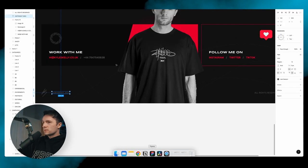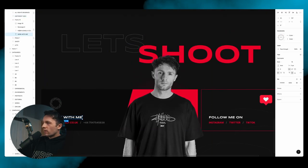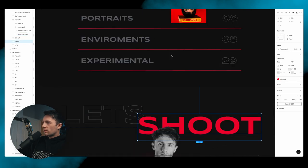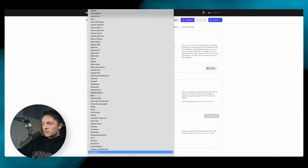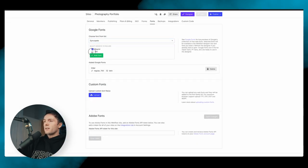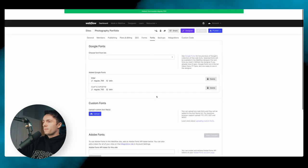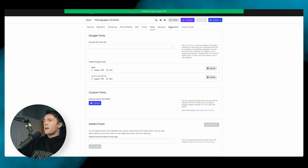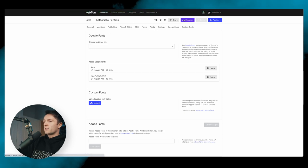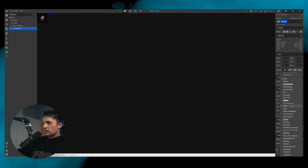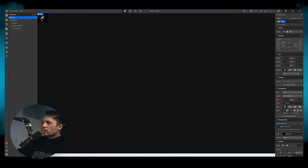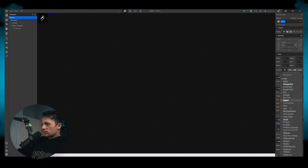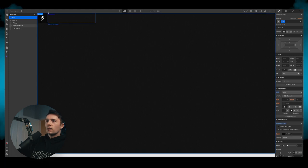We also have another font to add whilst we're here — Syncopate, bold only, which is also a Google font. Now those fonts are added. We go back to the designer and can change the nav link to Inter because it's now available. We also select the body and change its font to Inter as well, since the nav link will inherit from the body as the higher class.